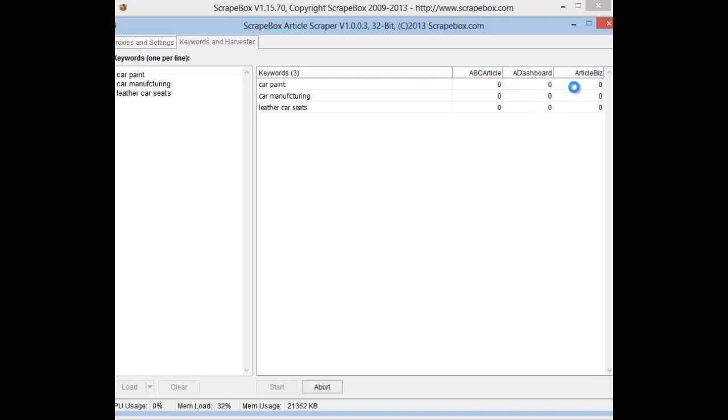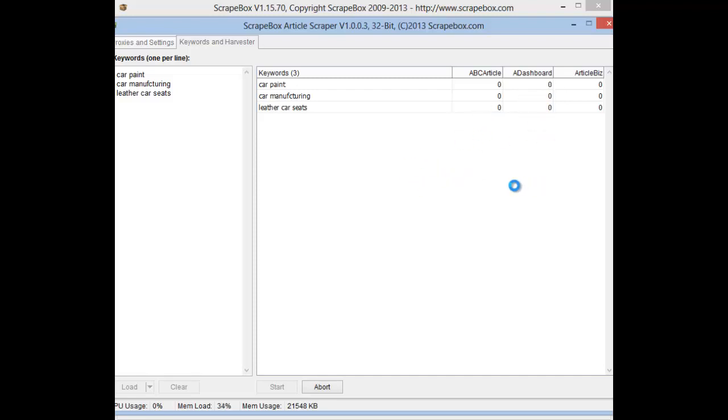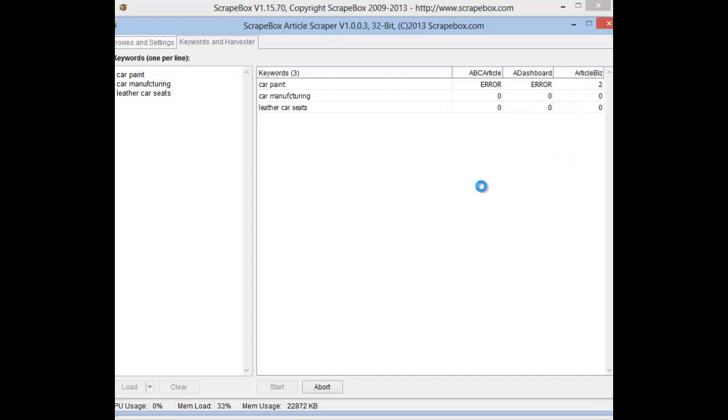As you will see, it will bring up searches on here. Don't worry if it doesn't start for a while; it tends to wait a little bit to actually start loading. Now as you can see, we have got error, error, and then we have one there from ArticleBiz, so it will start grabbing all these articles in a second.